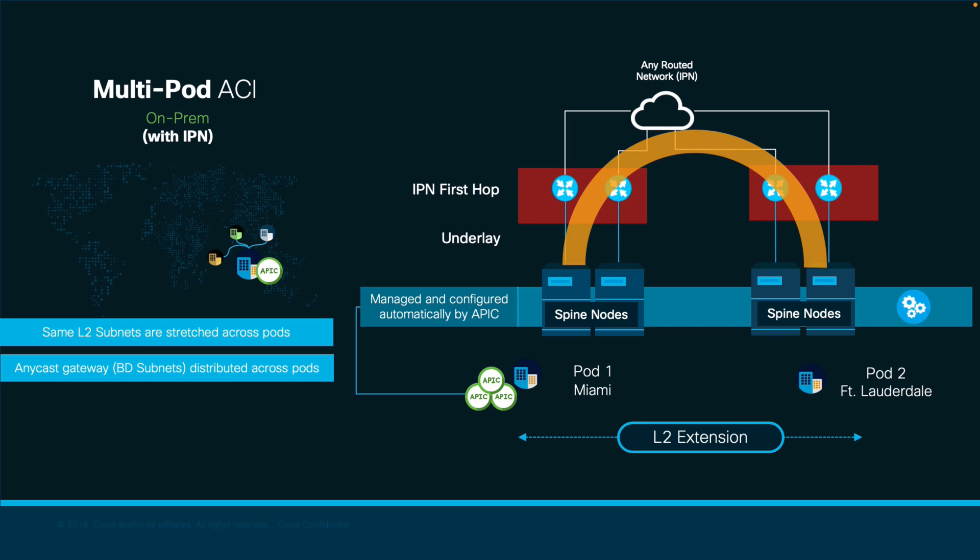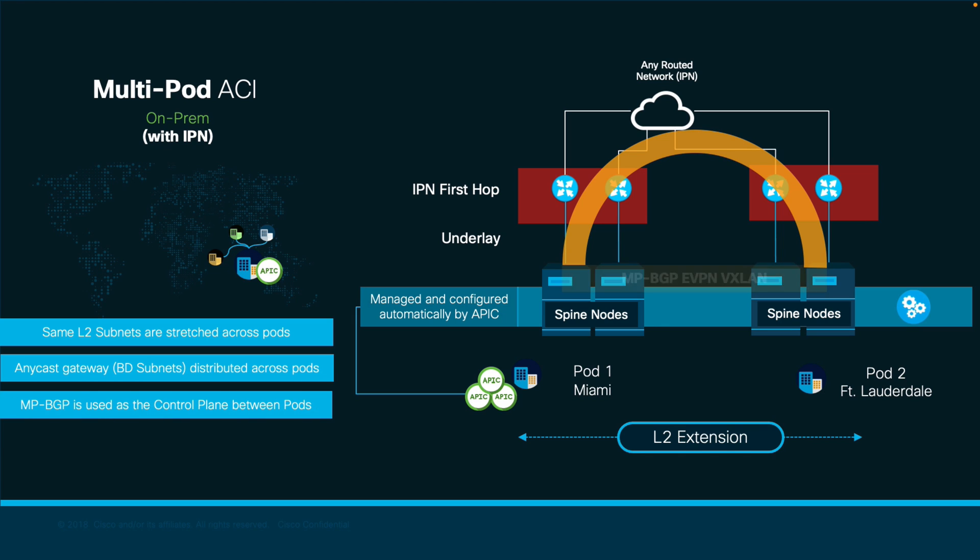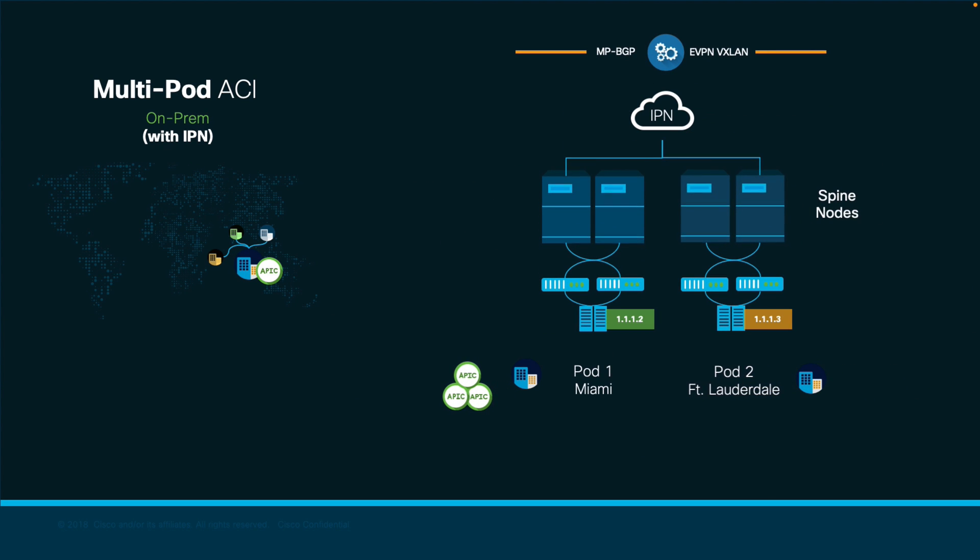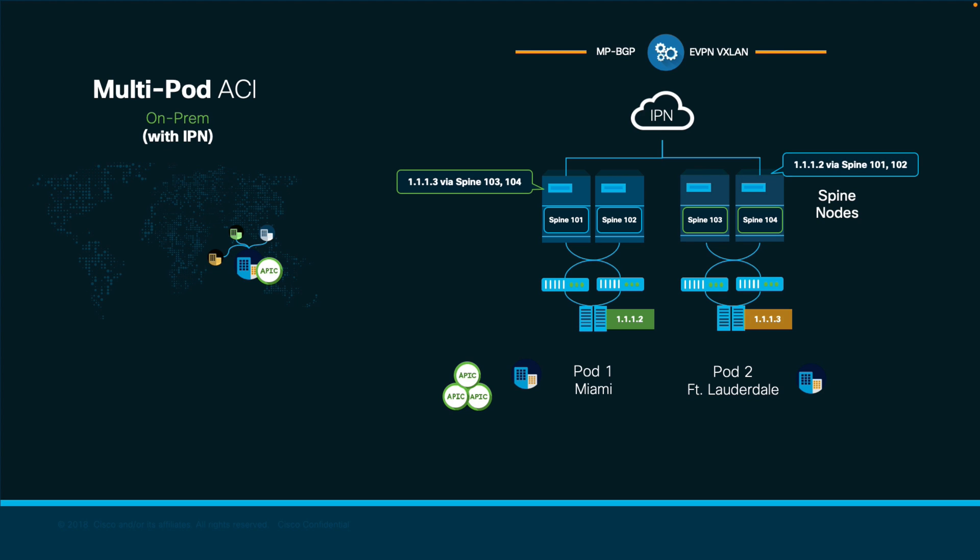But you may be wondering, how is the endpoint information such as IPs and MAC addresses exchanged between pods? Well, that is why we automate MPBGP EVPN VXLAN between pods. Each multipod spine will know about other pods endpoints by pointing out to the corresponding spine VTEP IP address as the next hop.